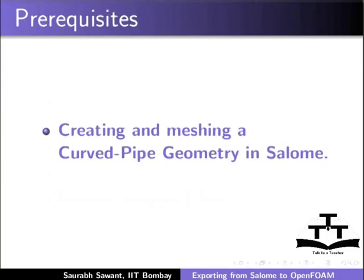To practice this tutorial, the learner should first perform the tutorial on creating and meshing a curved pipe geometry in Salome.